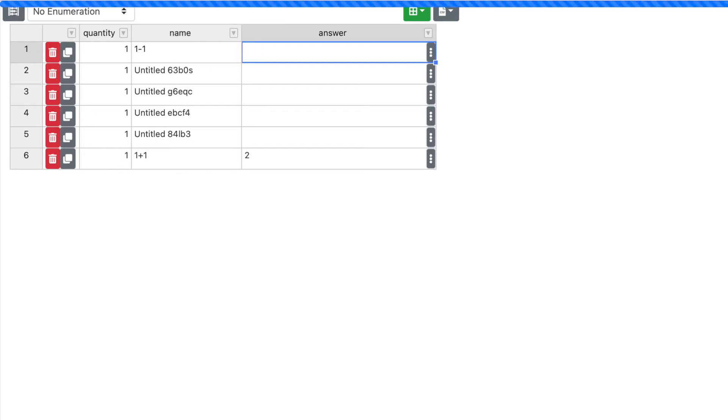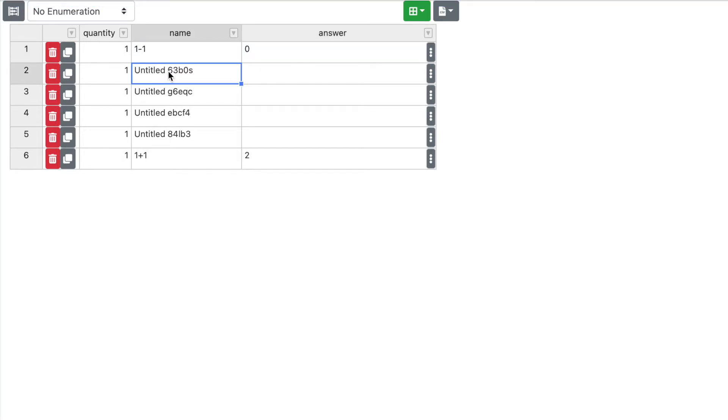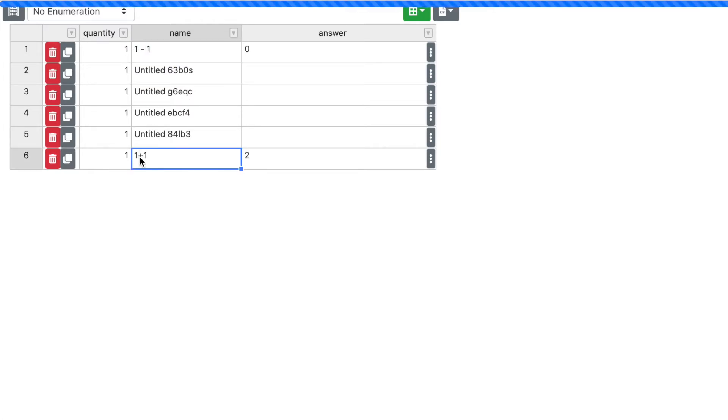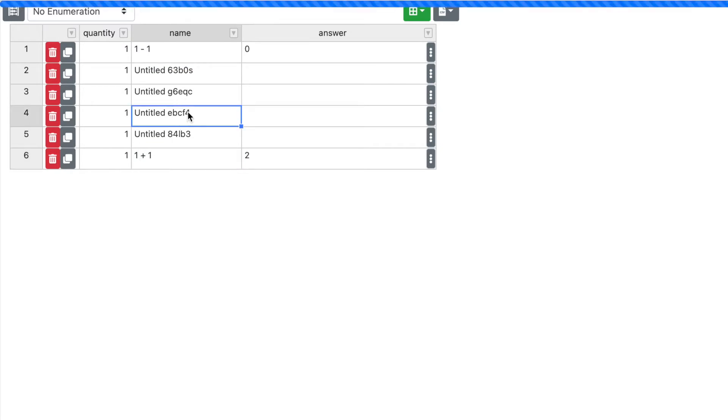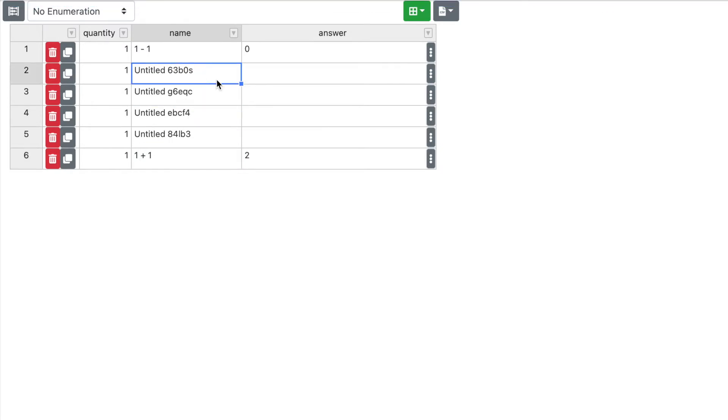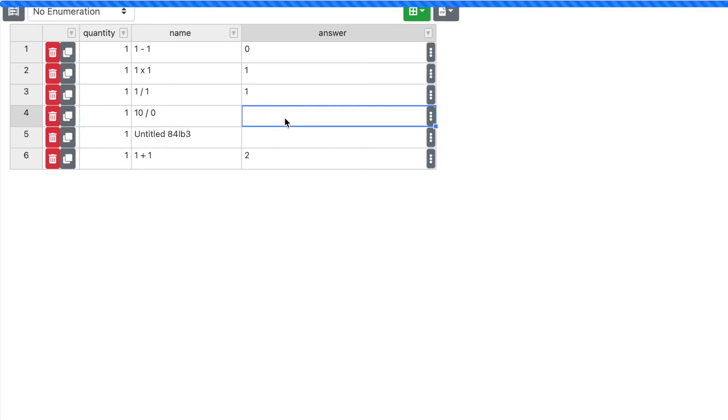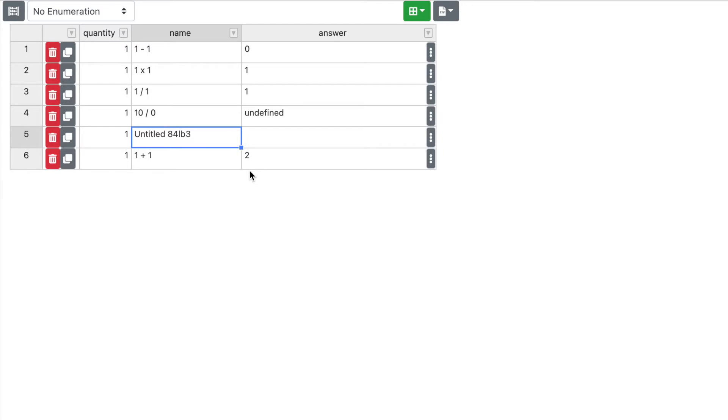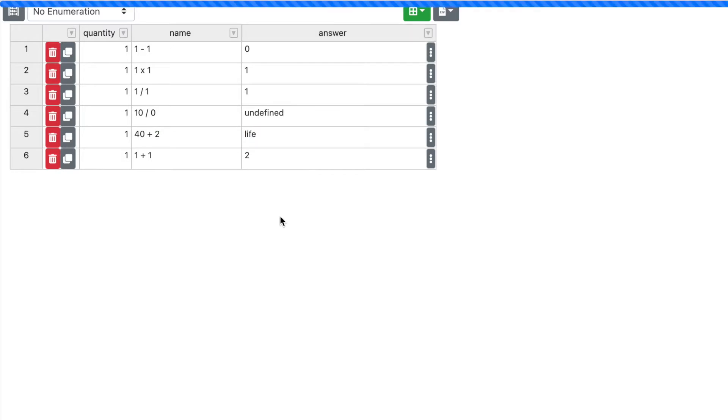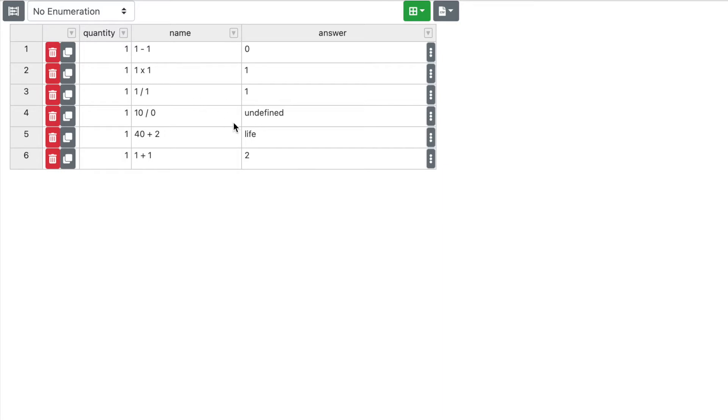Our first one, let's just do something simple like one plus one equals two, right? Let's just add five so that we can get the general gist of this. One minus one equals zero. Let's say, maybe we should put a little bit more spacing in here. So then we'll do one times one equals one. One divided by one is, of course, one. Let's say 10 divided by zero. You can't divide things by zero. So the answer would be undefined. And then, I don't know, let's have something 40 plus two, life. So 42 is the answer to life.